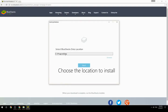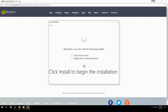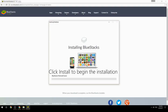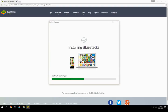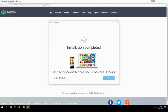Choose the location to install, then click Install to begin the installation. Keep the option checked and click Finish to start BlueStacks.